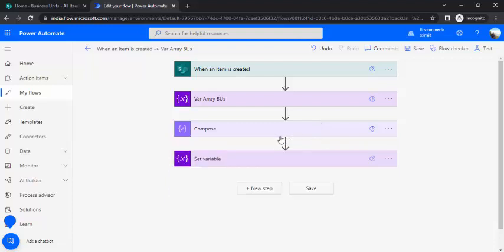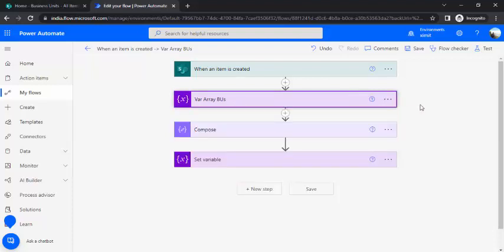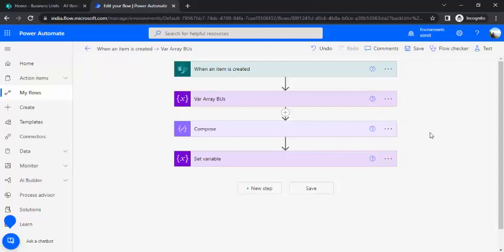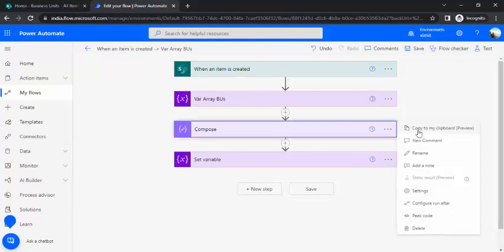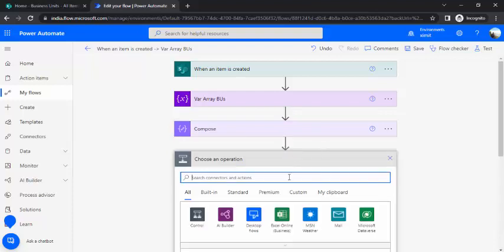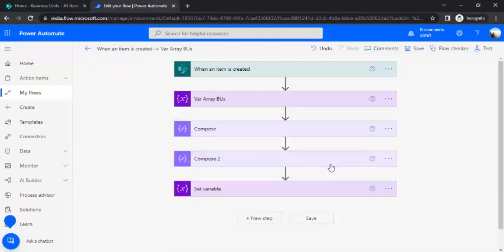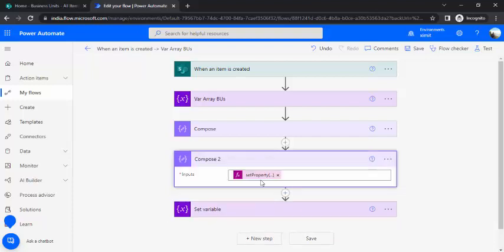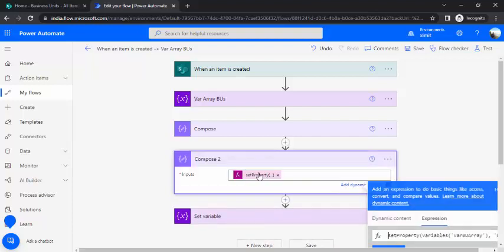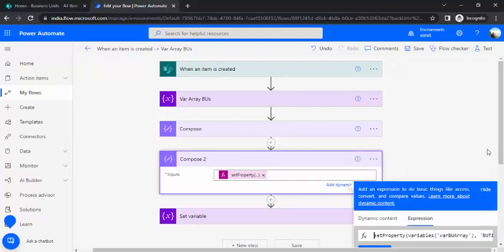So you can do the same compose action for another values, another set of values, for example budget center, business location, BU vision. So you can do, and for example let me just copy this piece and do it for my second property.